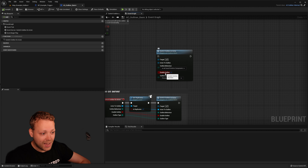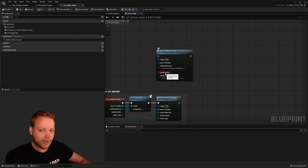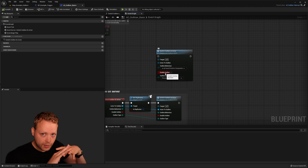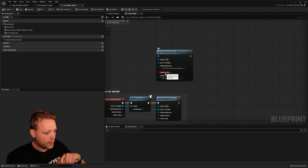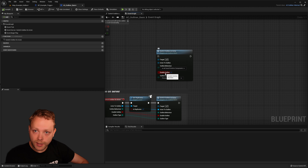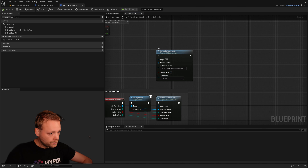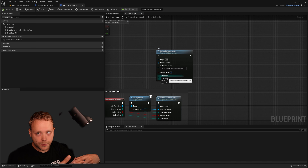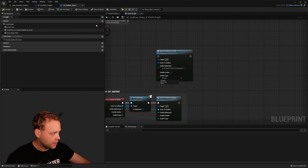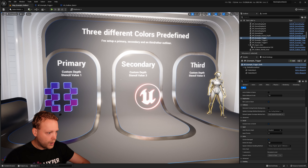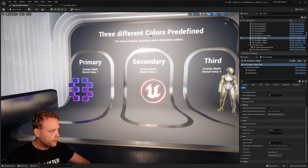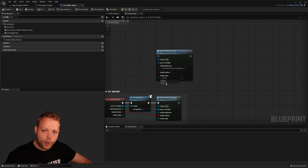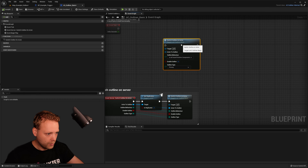Then we have enable and disable the outline. The reason is you're able to enable it and just keep it enabled, but sometimes you also want to disable it — and you can. The 'Outline Type' is driven from the stencil value we just discussed. We have primary, secondary, and the third one, and here we can select which specific outline type we need.